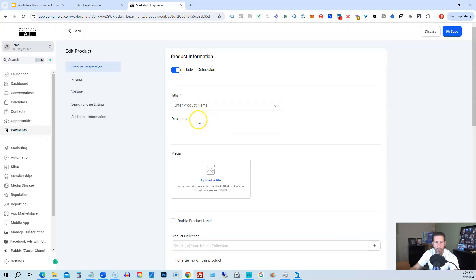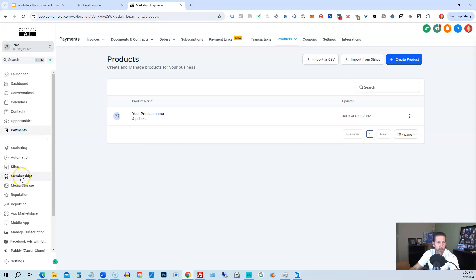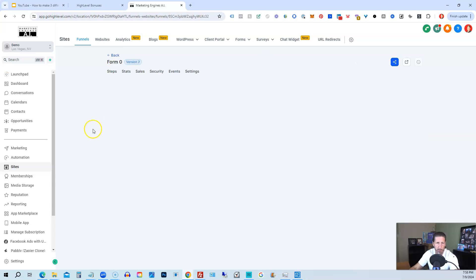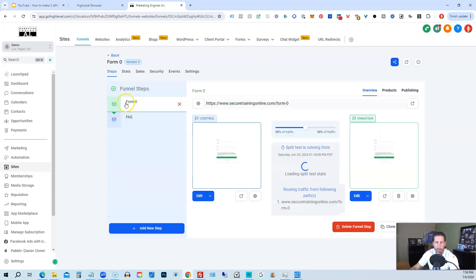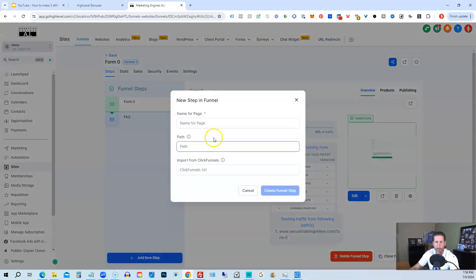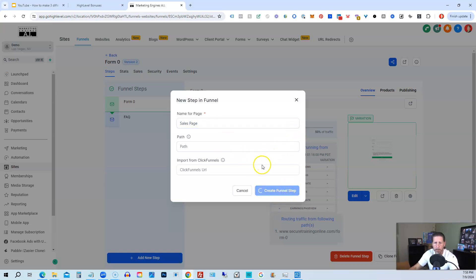Once you have your product all set up and you're happy with it, then you can go back and you can go into sites. And then we can create a site or go into a funnel that we've already created here. So we'll go into form zero. And then we'll add a sales page. So we'll just click add new step. We'll just call it sales page. You can make it anything you want. Create funnel step.